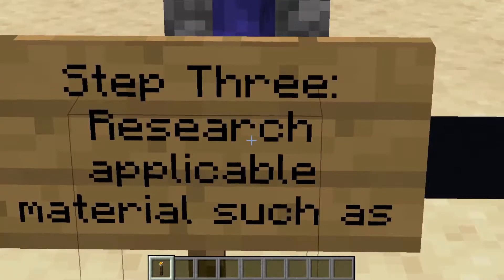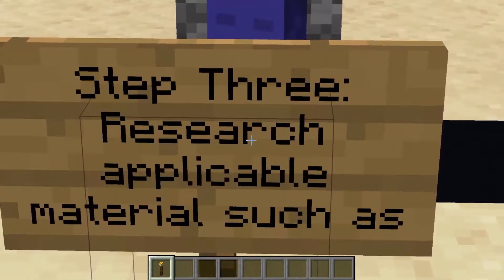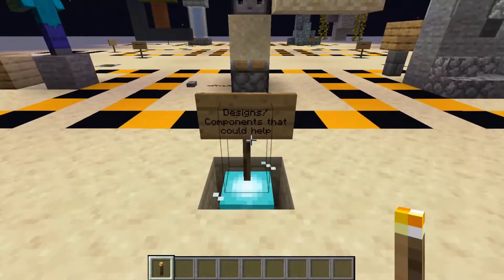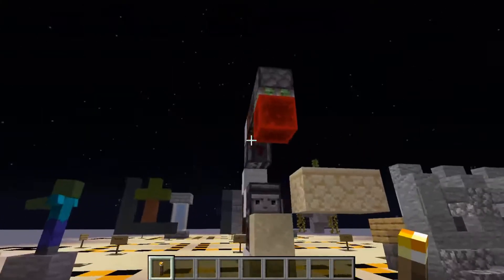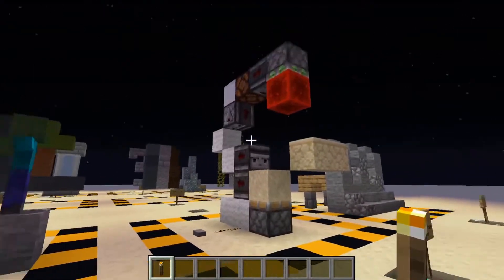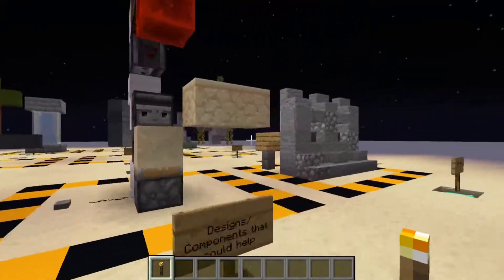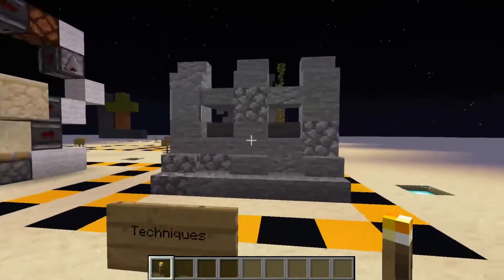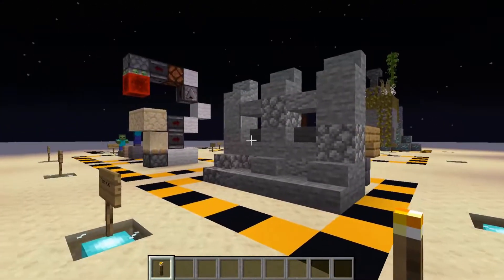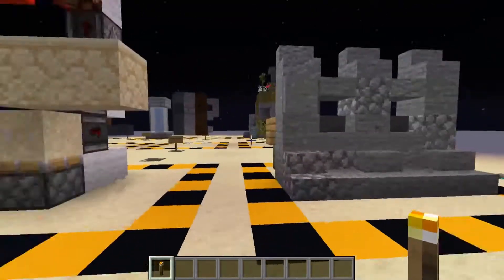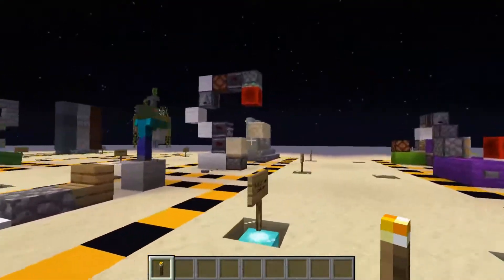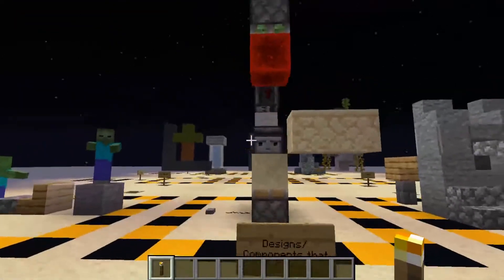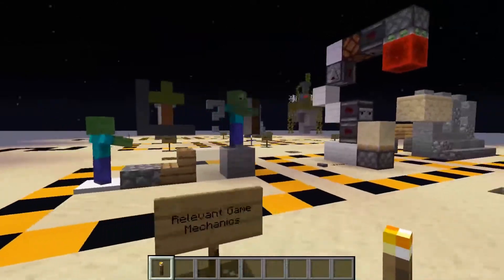The third step is to research applicable material such as relevant game mechanics like mob spawning behavior, designs, and components that could help — which includes different parts of redstone contraptions, larger ones, and techniques. For example, a very basic building technique on how to build a wall that could work in certain situations. To do this step, all you have to do is go on YouTube or the Minecraft wiki and find the information you need for your build, and that is pretty much it.